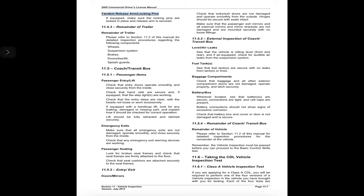Tandem release arm and locking pins: if equipped, make sure the locking pins are locked in place and the release arm is secured. 11.4.3 Remainder of trailer: please refer to Section 11.2 of this manual for detailed inspection procedures regarding the following components — wheels, suspension system, brakes, doors/ties/lift, and splash guards.